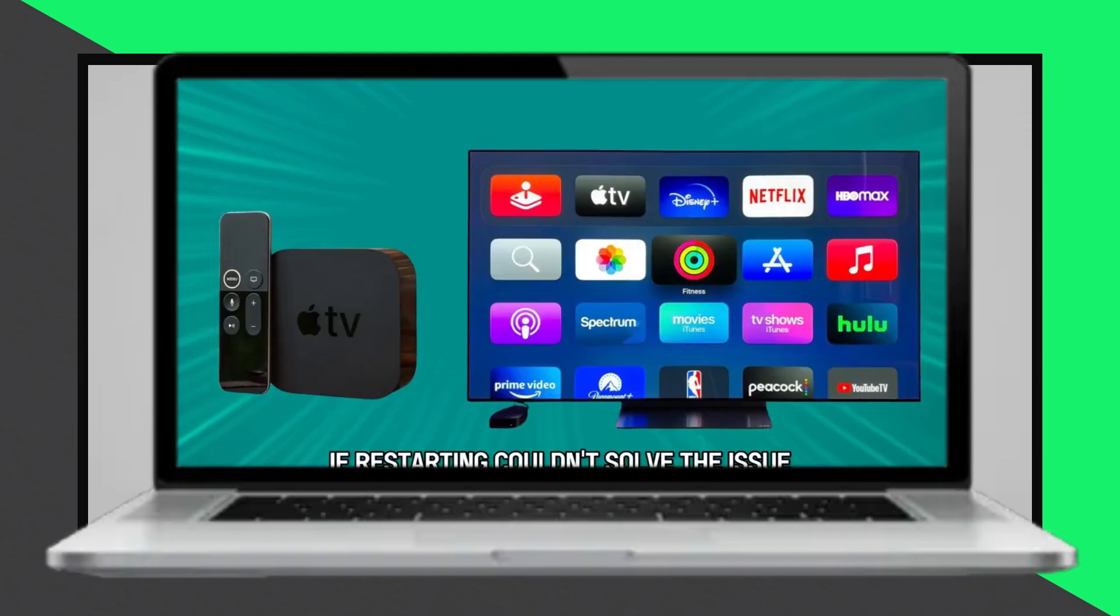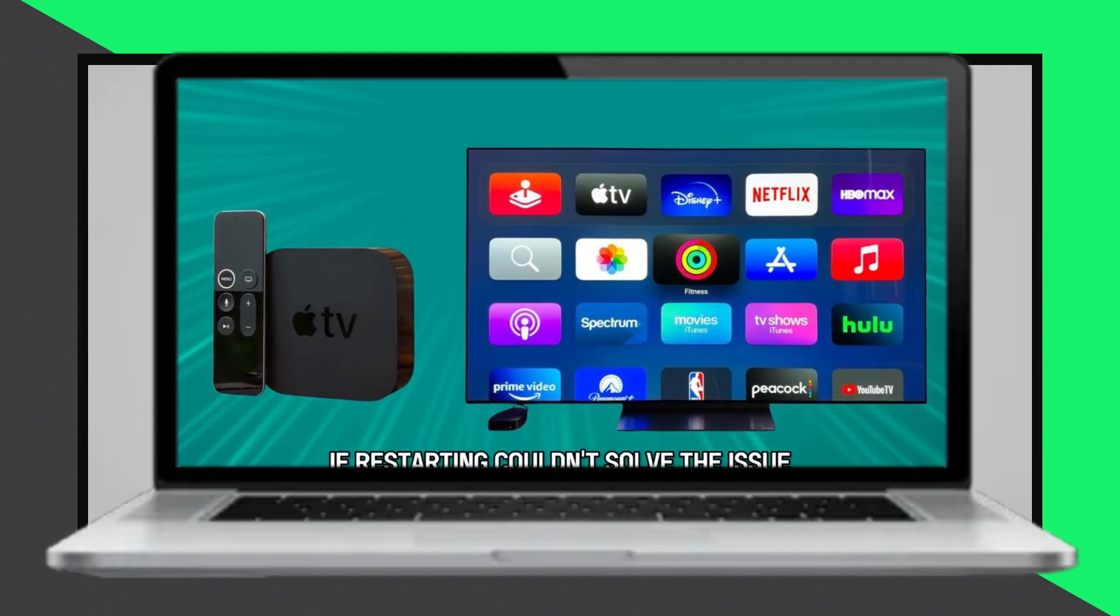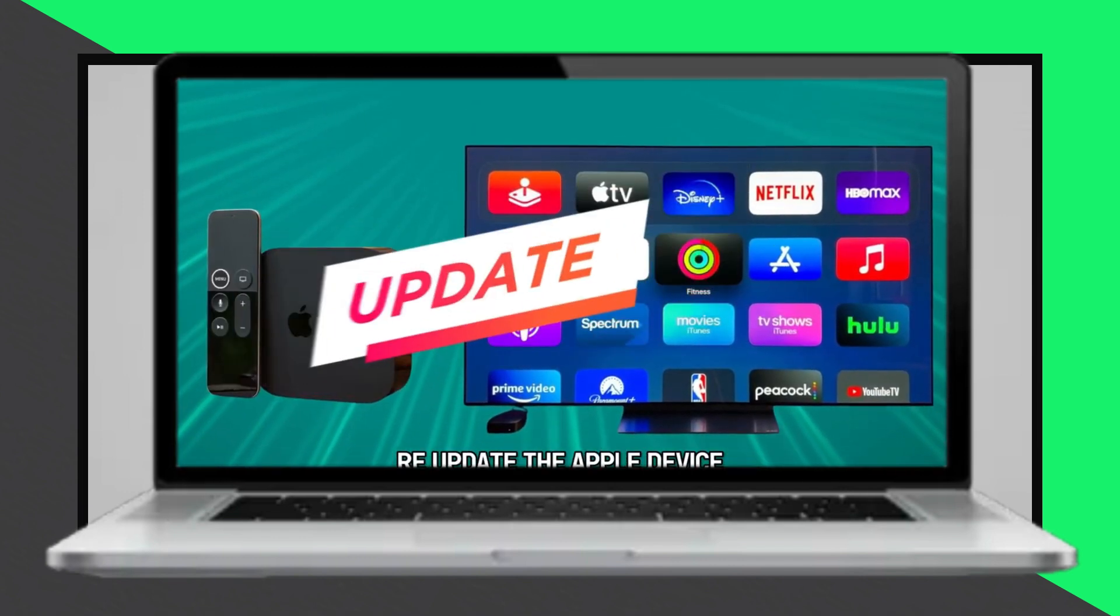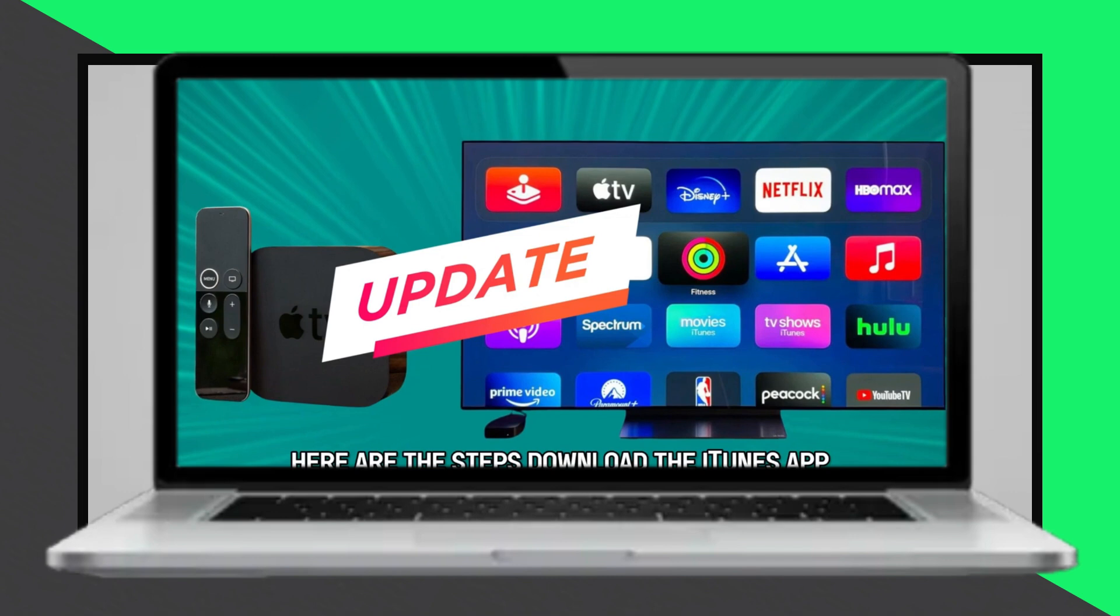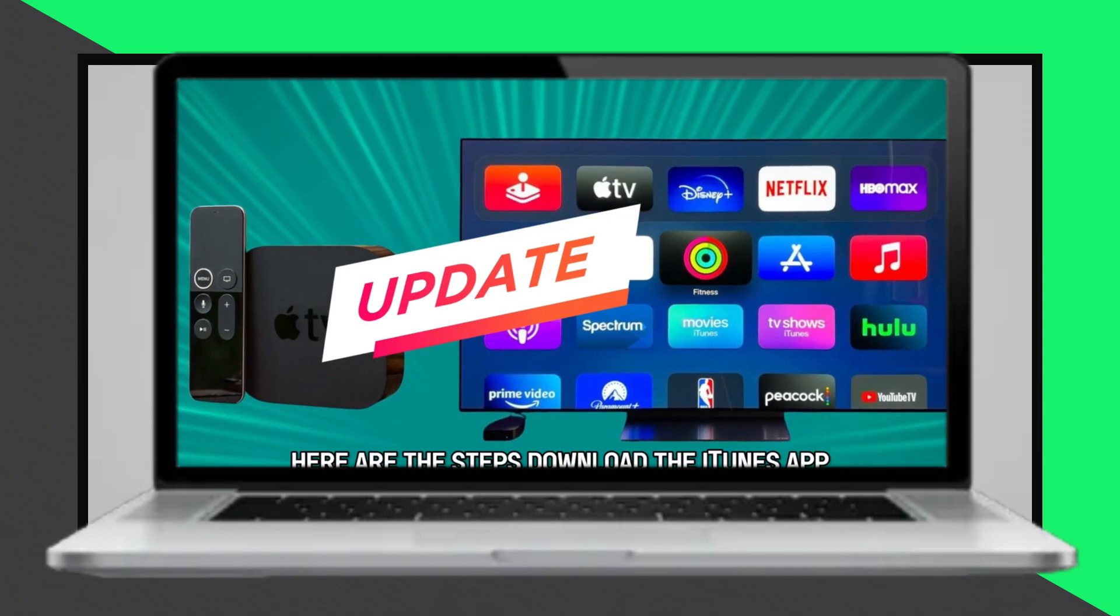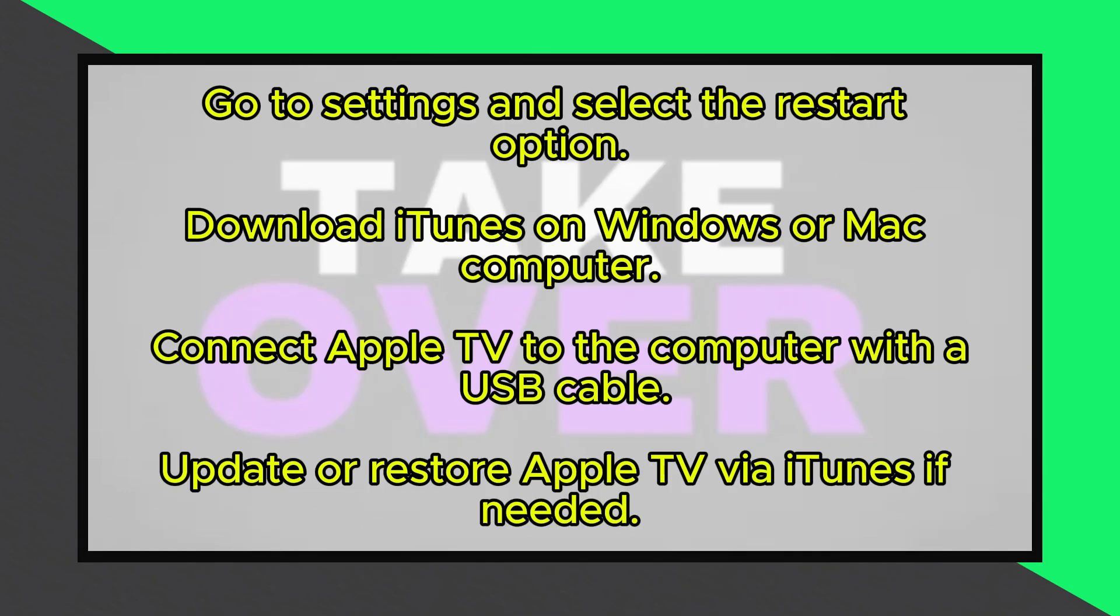If restarting the device does not resolve the issue, you will need to fix the failed update. To do this, download the iTunes app on your Windows or Mac computer. Connect your Apple TV to the computer using the appropriate USB cable.